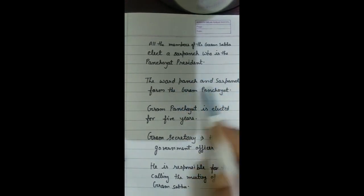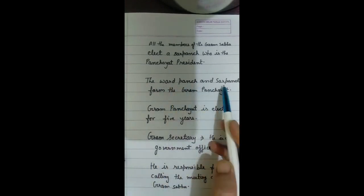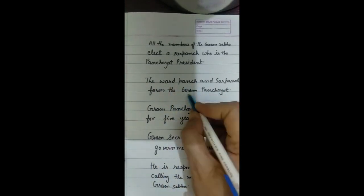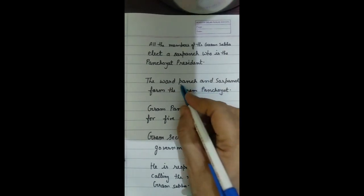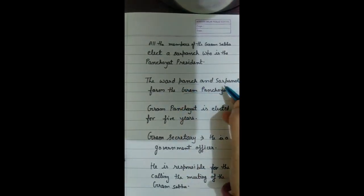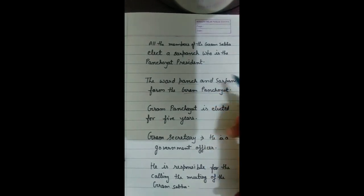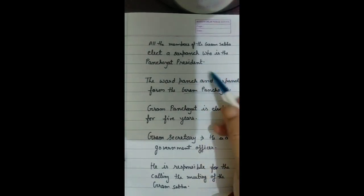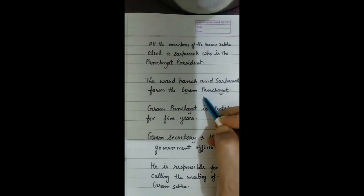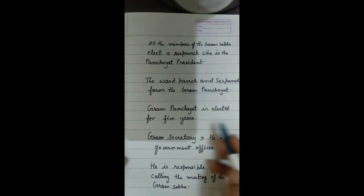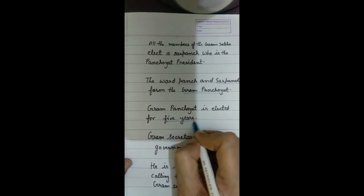The Panch and Sarpanch together form the Gram Panchayat. The Panch are the elected members of a ward, and the Sarpanch is the head of the panchayat. The Gram Panchayat is elected for 5 years.